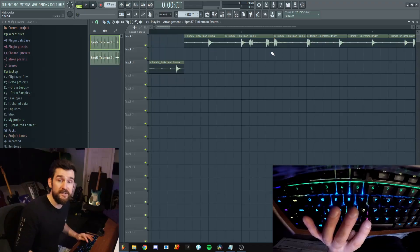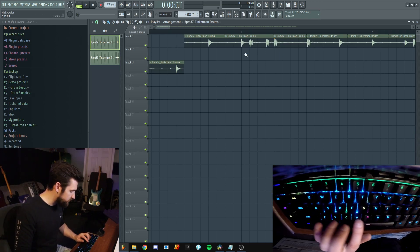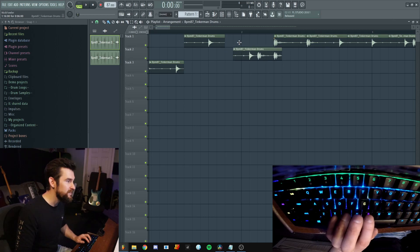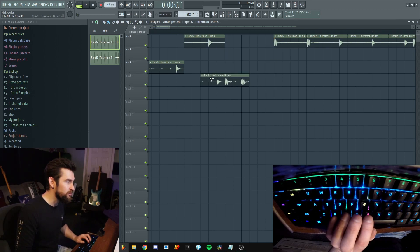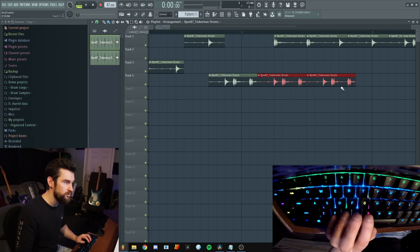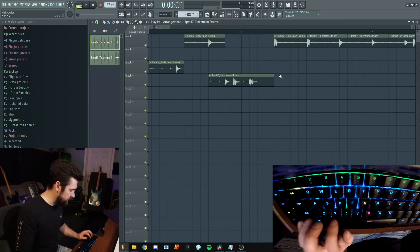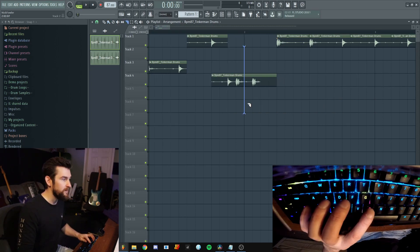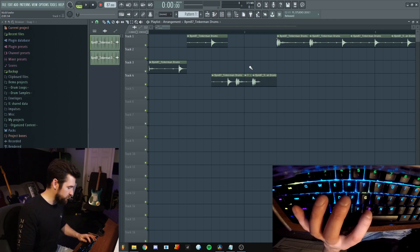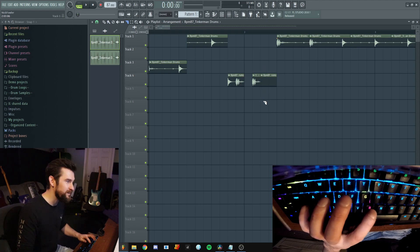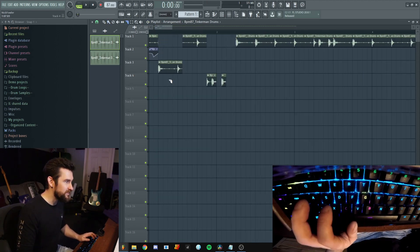Specifically in FL, I'm always going between B and C — B and C, B and C — because B is the general brush tool that lets you paint things in and move things around, and C is the cut tool. So I'll go to B, click, go to C, cut, go back to B, clip, et cetera.